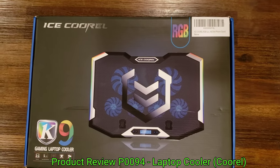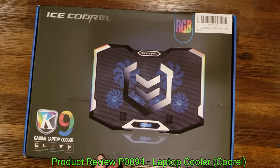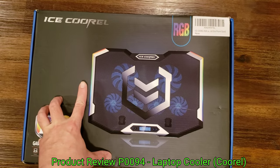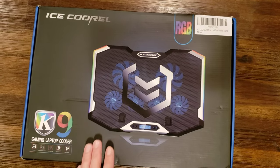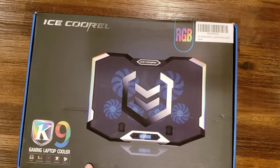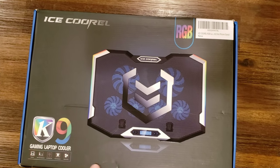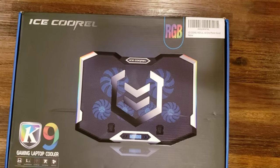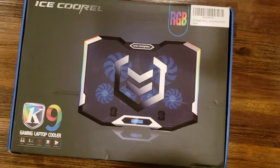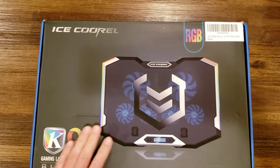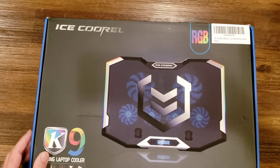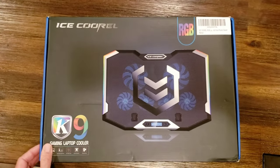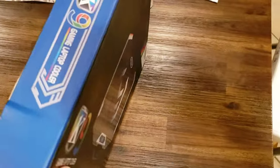Hi all, it's Ben, bringing you another review. This product is the Ice Cool Reel laptop cooler. I bought this mainly to cool my Alienware laptop because I notice it runs hot throughout the day, and I wouldn't mind having it run a little cooler because some parts of it are really hot to the touch. I got this off of Amazon. I'll put the link in the description.